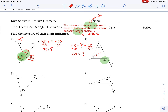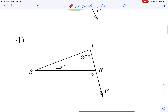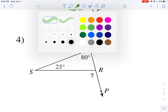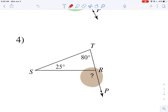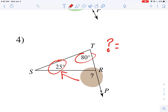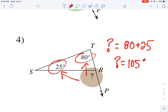These are the types of problems you're going to be doing today — sometimes finding the measure of the exterior angle, sometimes working backwards when you already know it. Take a look at number four: we don't know the exterior angle, so that's our question mark. But I do know the opposite interior angles: 25 and 80. If I do 80 plus 25, their sum gives me the measure of the exterior angle — 105 degrees.